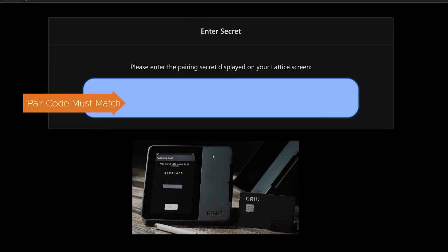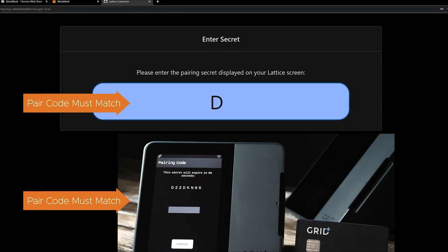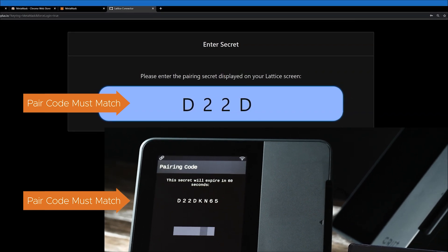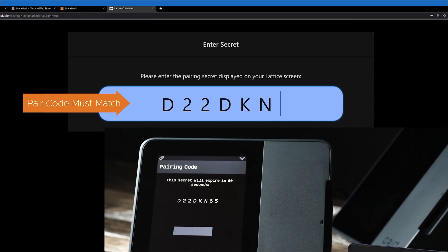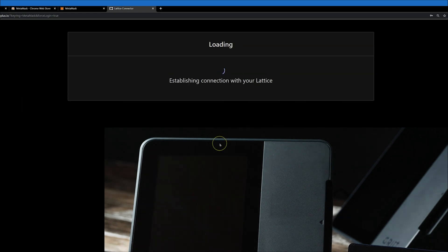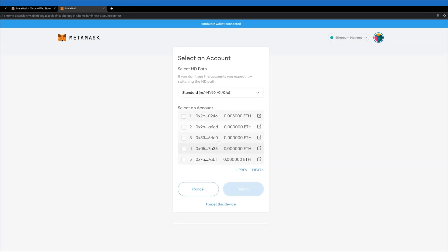You should see a new screen asking you to enter a secret, which will now be displayed on your Lattice One screen. Once you type in the correct secret, your MetaMask app will be paired to your Lattice One. This will also create a new MetaMask permission on your device.